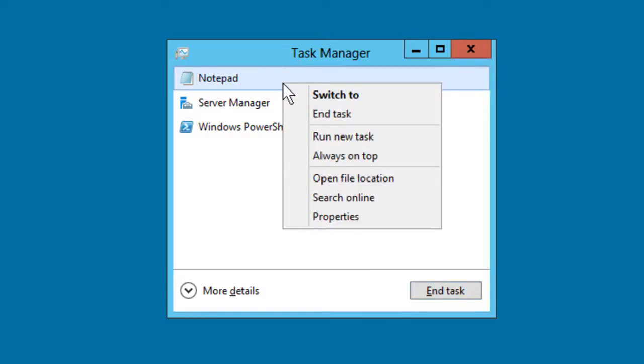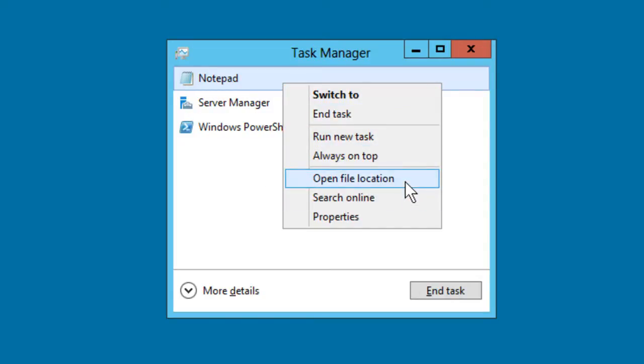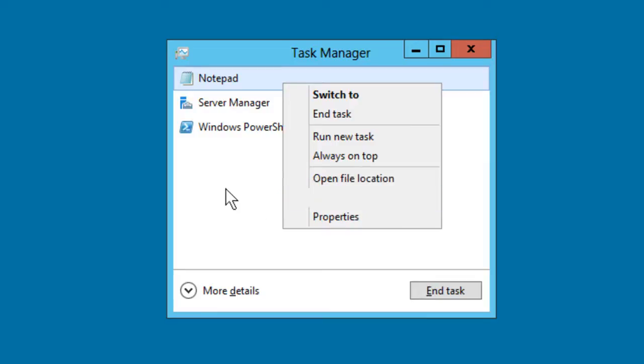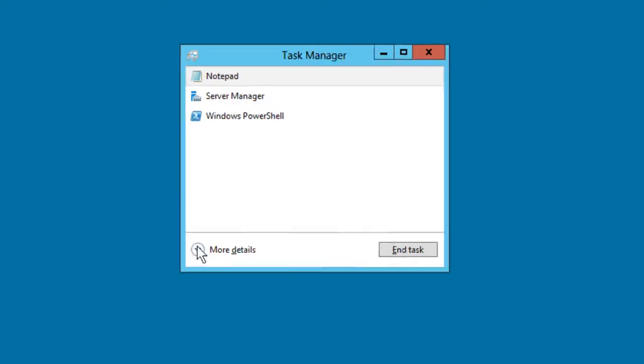If I right click, I can switch to the task, I can end it, I can start a new task, etc. Check this out though: open file location and search online. Those are really nifty items that have been carried over, I believe, from the Sysinternals Process Explorer tool that Microsoft makes available on the sysinternals.com domain.